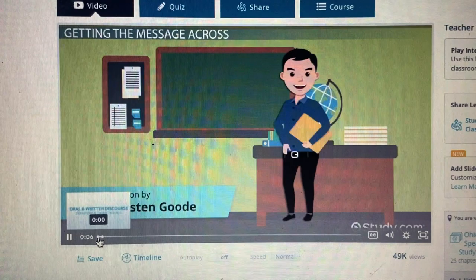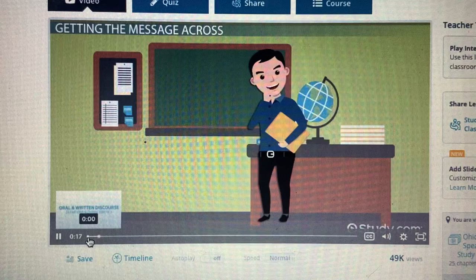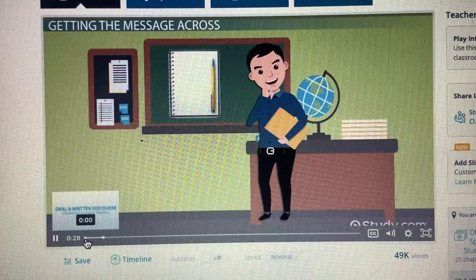Tom is a history teacher with a message to give his students. There is a test coming up and Tom wants to be sure that his students have all of the information they need to be successful. Tom must decide what the best method of delivery for this information is. Should he orally review the material for the test or should he give students the information in writing? Tom must decide between using oral discourse or written discourse in preparing his students for the test.